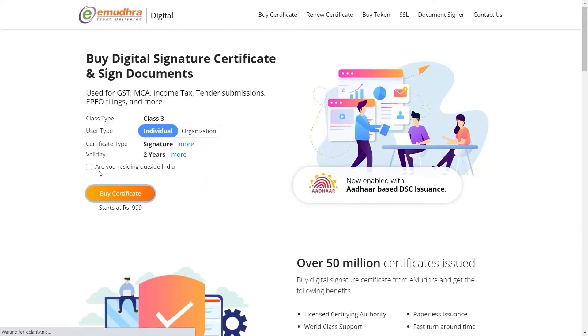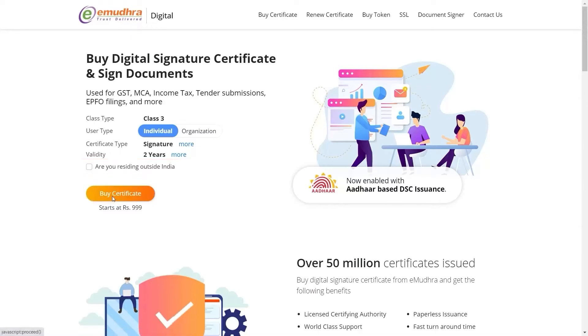If you are a foreign resident, click on the option 'Are you residing outside India' and fill in the required details. If not, click on Buy Certificates.